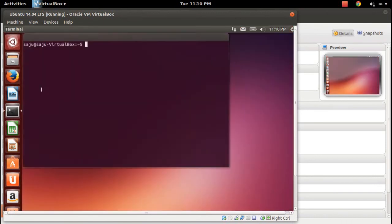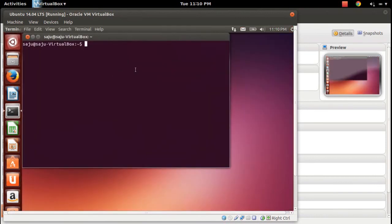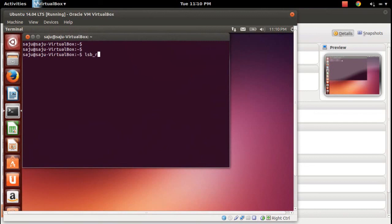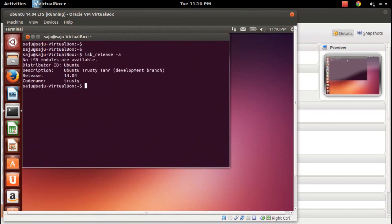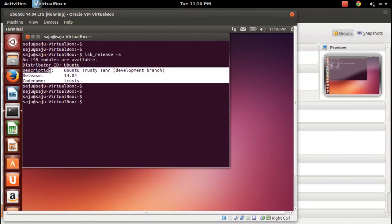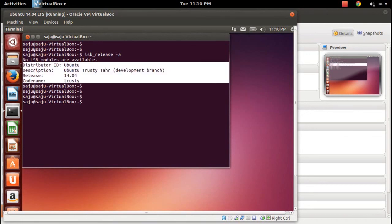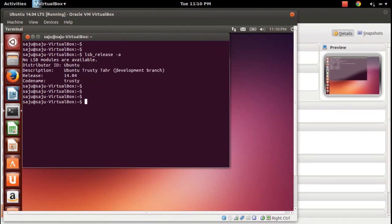Let me check lsb_release -a. This will show the release version: Ubuntu 14.04 Trusty, third development branch, codename Trusty.